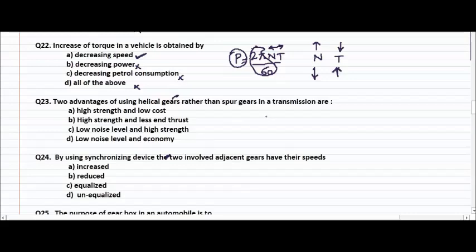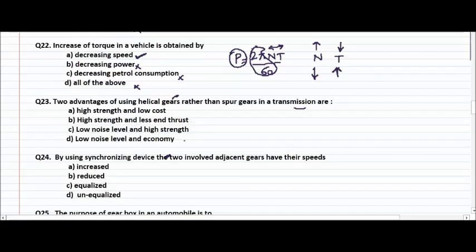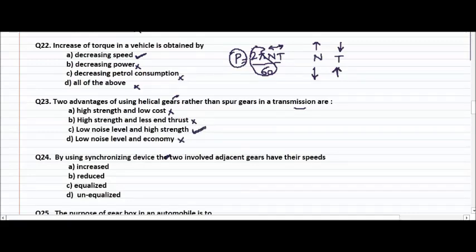Two advantages of using helical gear rather than a spur gear in transmission are — high strength and low cost, high strength and less end thrust, low noise level and high strength, or low noise level and economy? The right answer is low noise level and high strength.